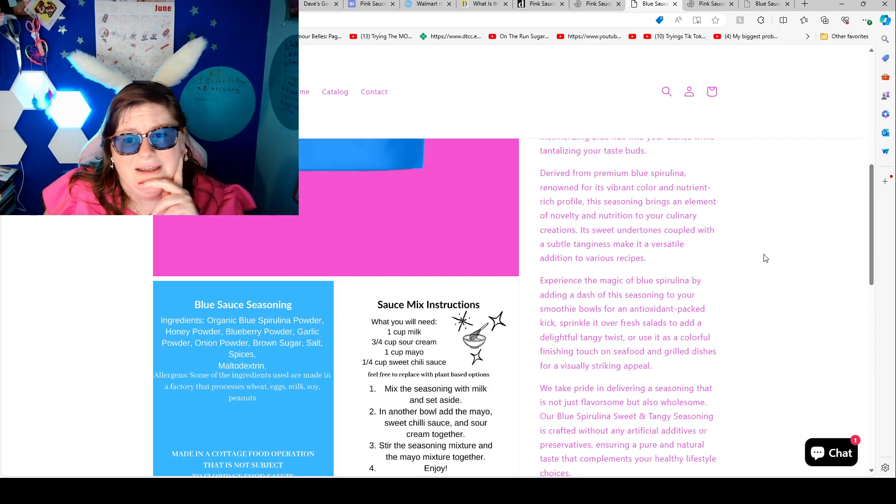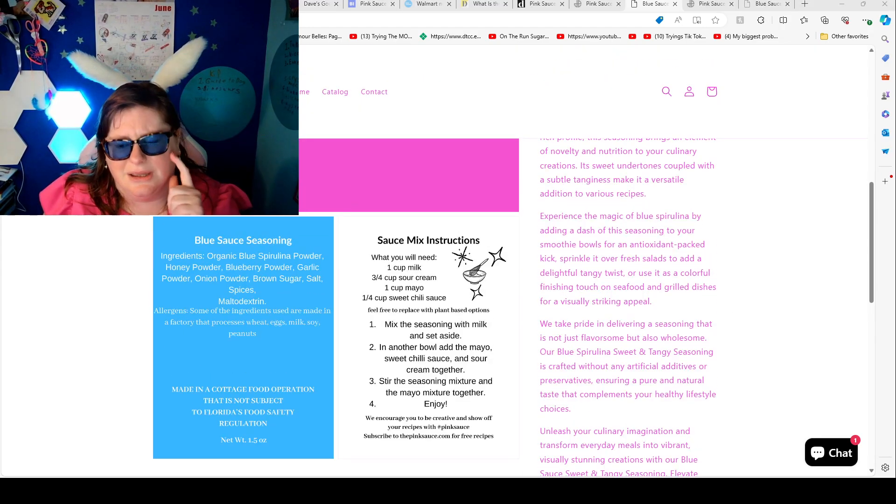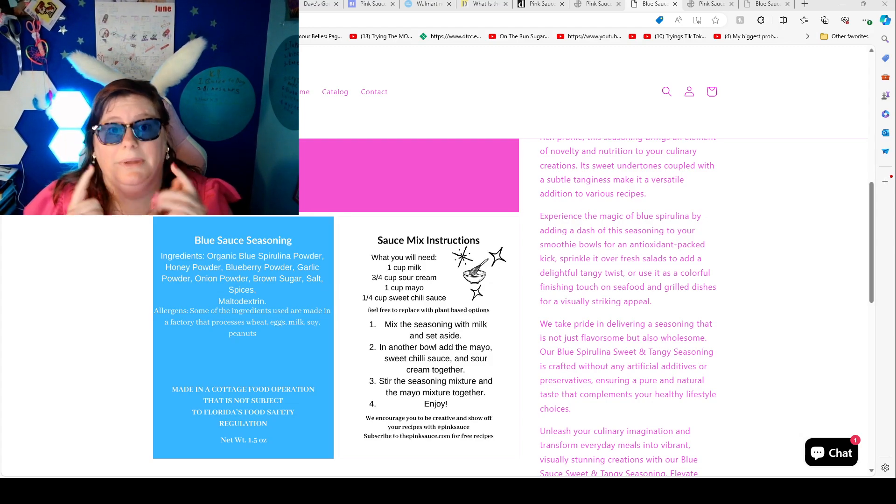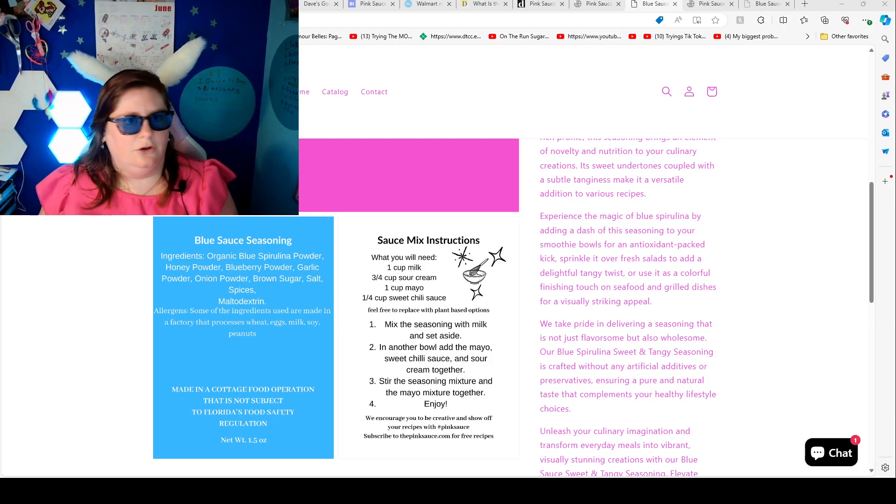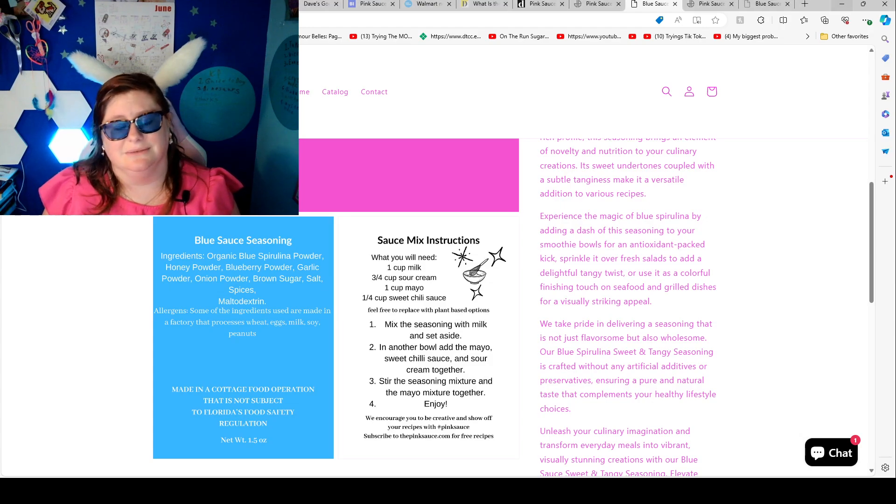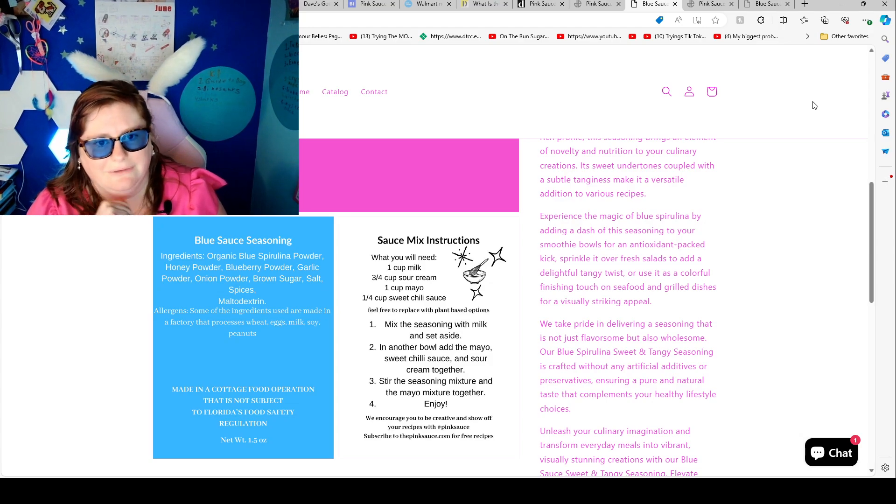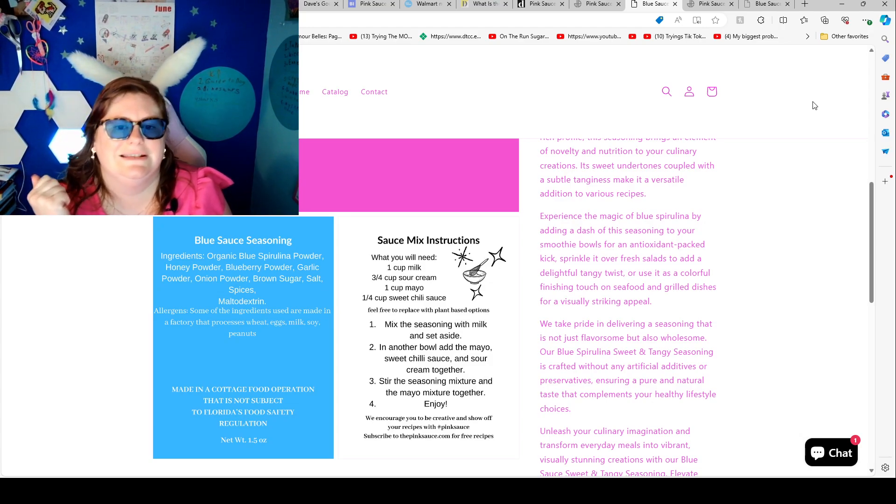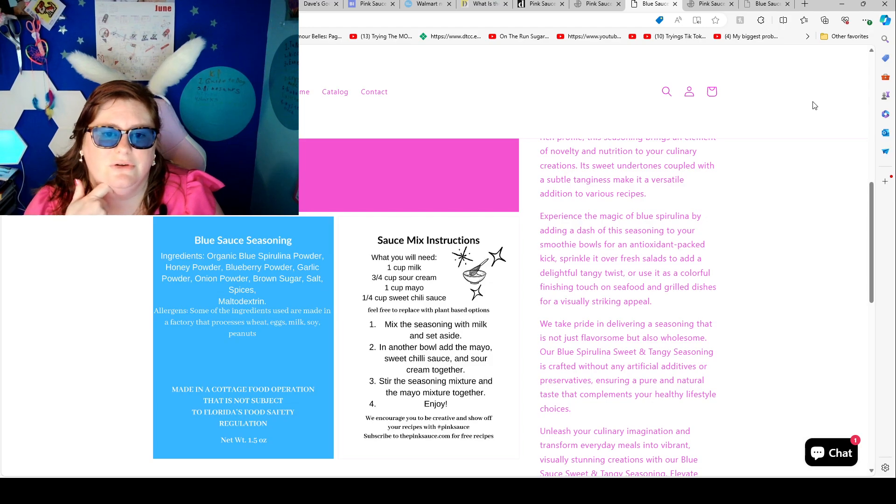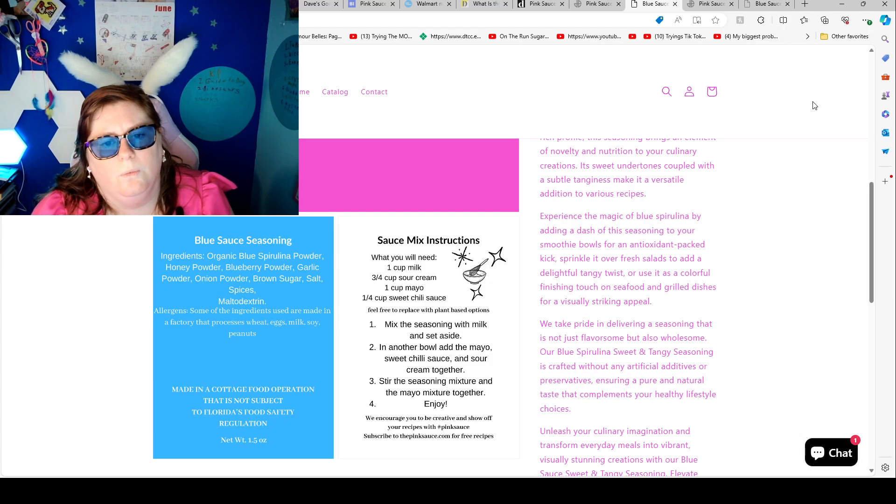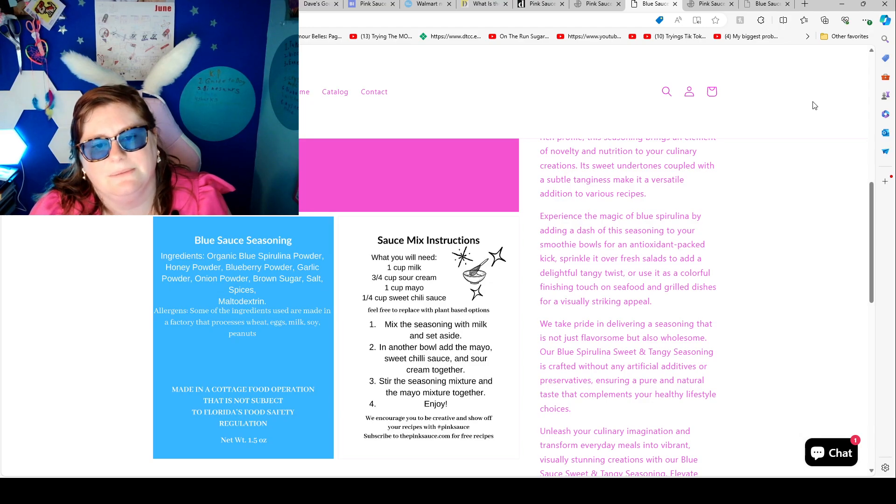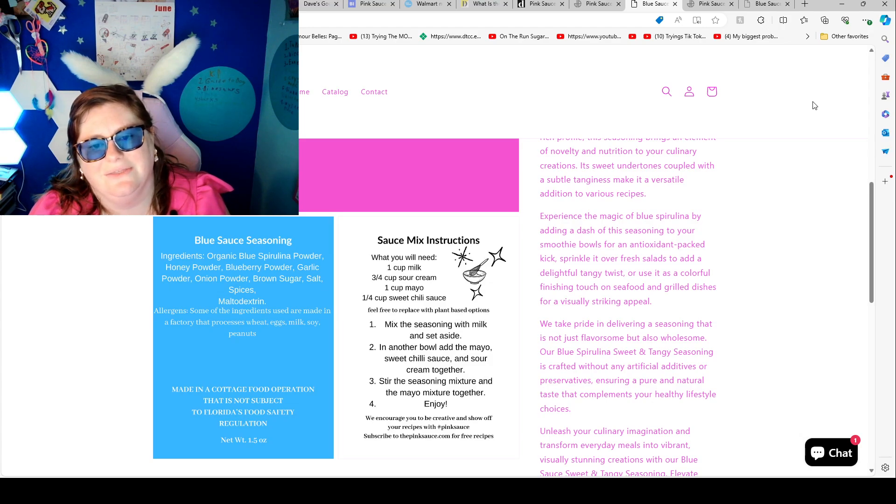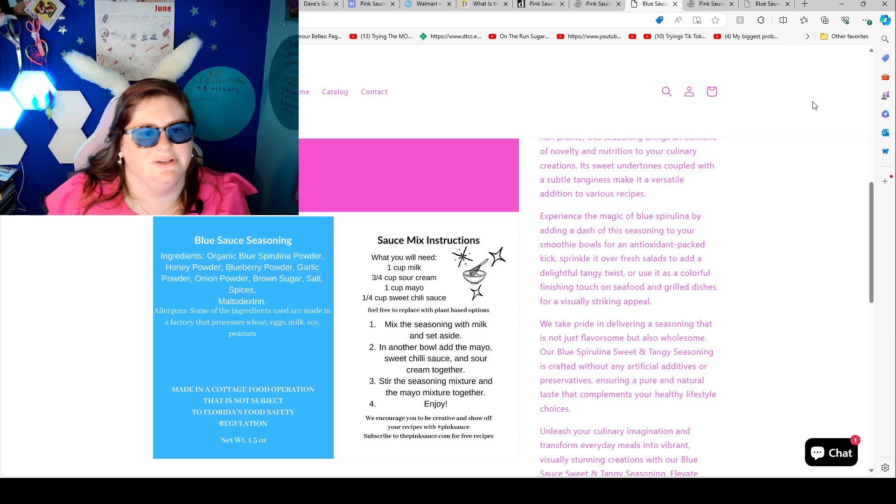Unleash your culinary imagination and transform everyday meals into vibrant stunning creations. I wouldn't mind at first and I would have given her the benefit of the doubt if it wasn't going on and on but I hope she is doing better and hopefully maybe someone's going to help her manage her money because once you get a ton of money it gets confusing how to manage it. I've heard too many stories where people like I got a bunch of money and then I spend it all. Sauce mix includes what you'll need one cup of milk, three fourth cup sour cream, one cup mayonnaise, one fourth cup sweet chili sauce. Feel free to replace with plant-based options. In one bowl mix the seasoning with milk and set aside. In another bowl add the mayonnaise, sweet chili sauce and sour cream together. Stir the seasoning mixture and the mayonnaise mixture together. We encourage you to be creative and show off your recipes.